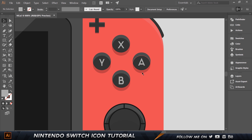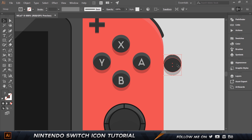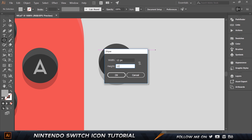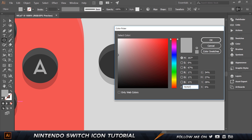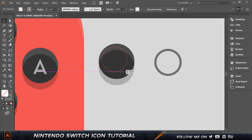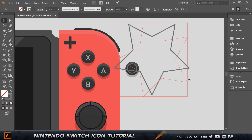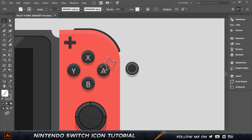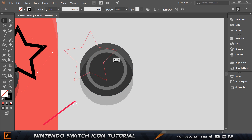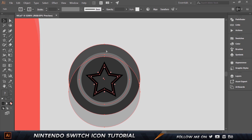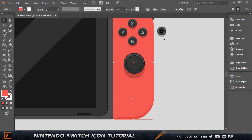For the next button, grab the ellipse tool and create a 12 by 12 circle. Set the color to 707070 with only a stroke — no fill. Place it in position. Then grab the Star tool, set points to four, rotate and shrink it down, set the color to black. Place the star symbol in the circle. Select everything and press Control-G.